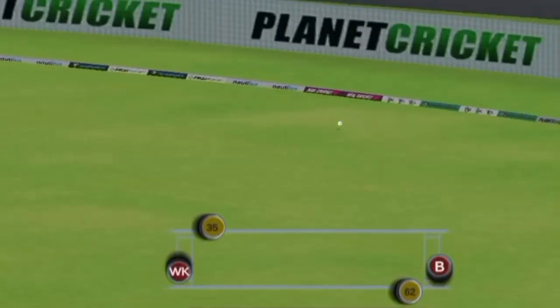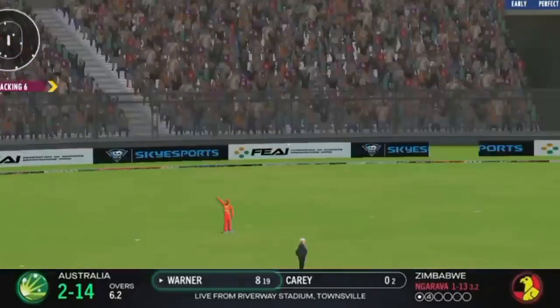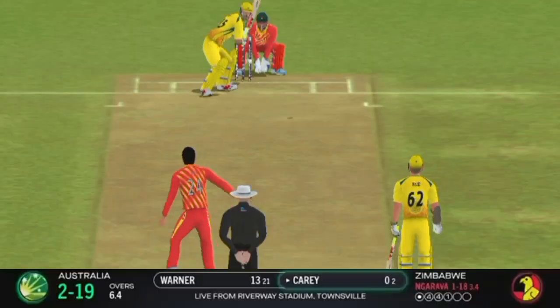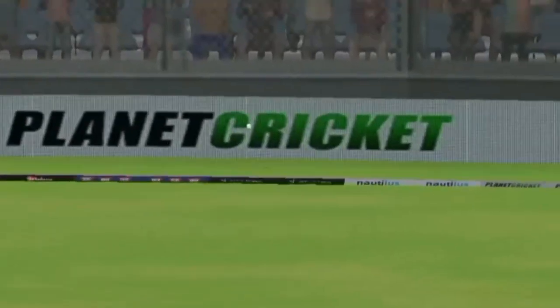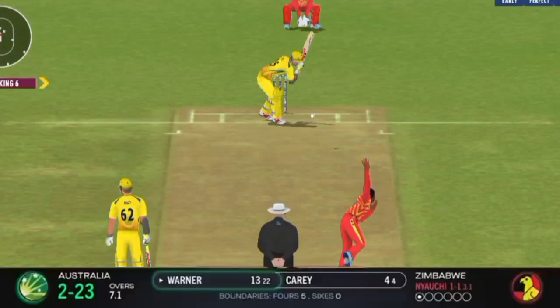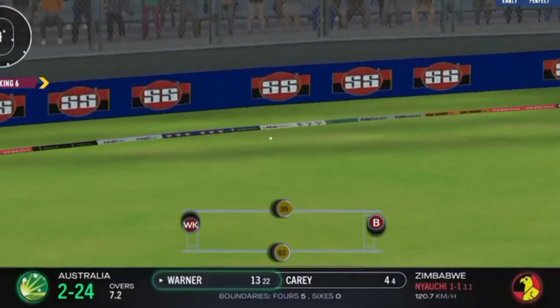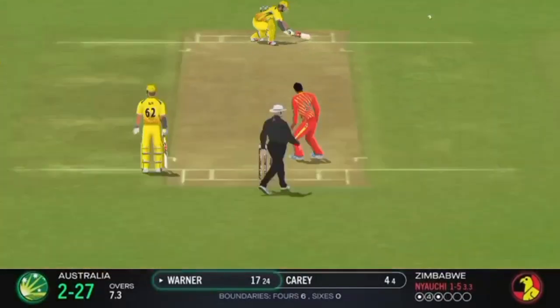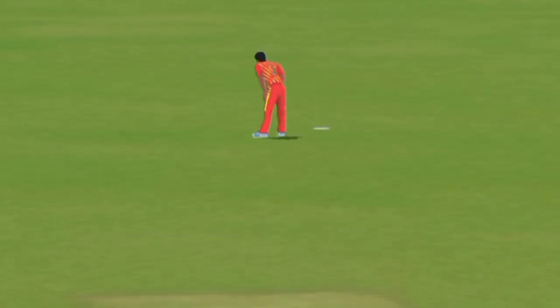An aggressive shot there from Warner and another boundary for him. And another one — slightly short and put away again by Warner. Positive signs. That's a very good shot from Alex Carey, just eased it through the offside, so the runs are starting to flow for Australia. Down the ground — good placement from Warner. Over the top, he went after it, and it's another boundary.